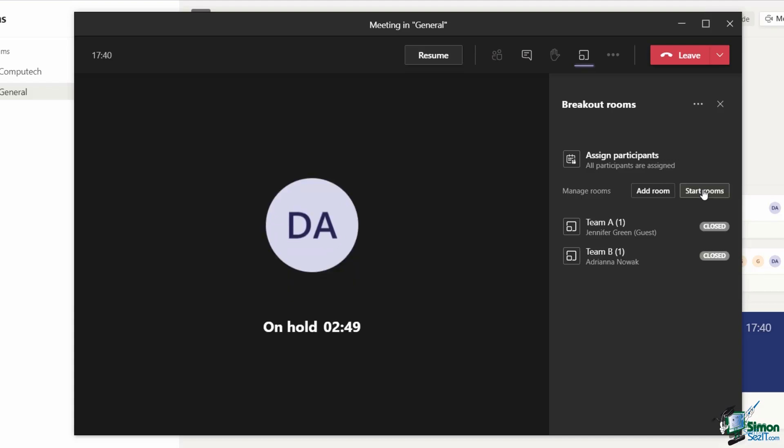The way I like to think about breakout rooms is imagine having maybe four different meeting rooms and then the main office. You might all meet in the main office and then go off in groups into the separate meeting rooms to work on something and then come back to the main area when you're done.